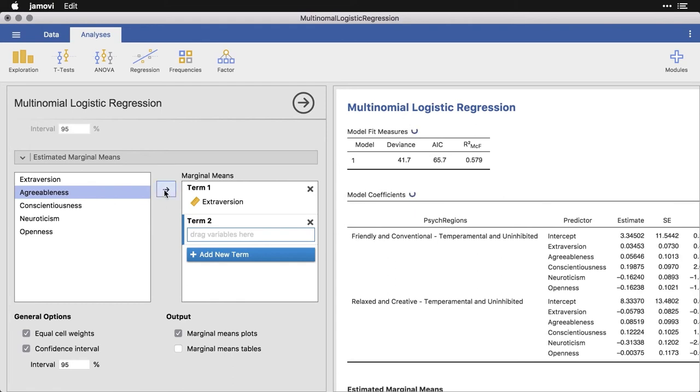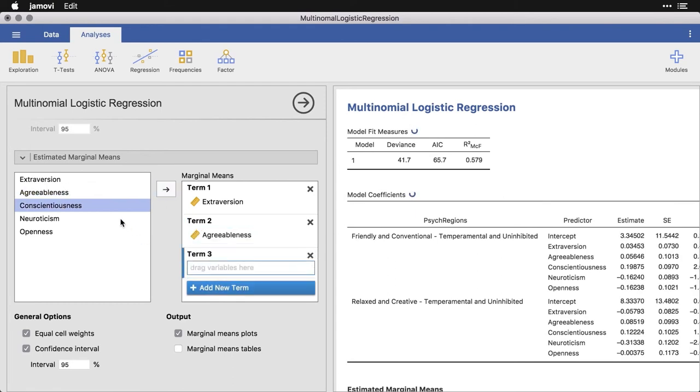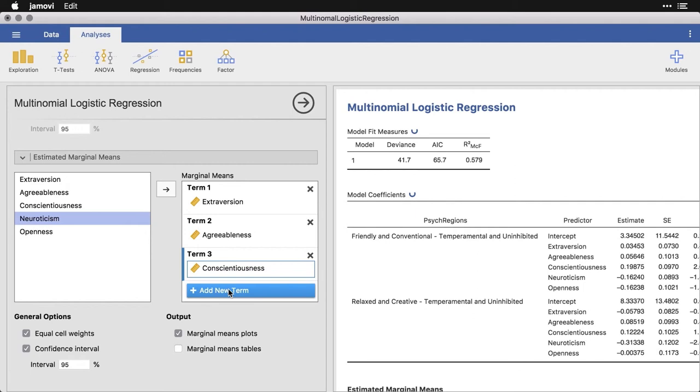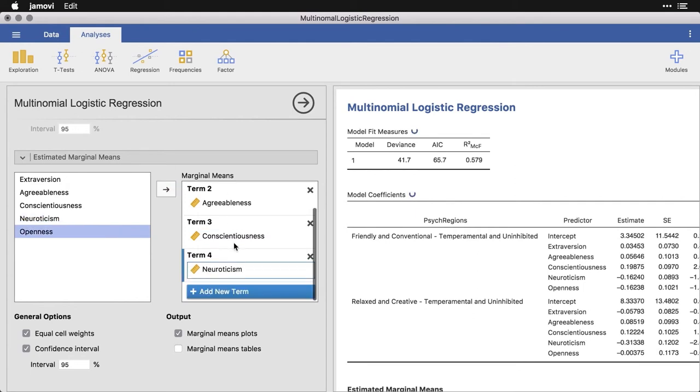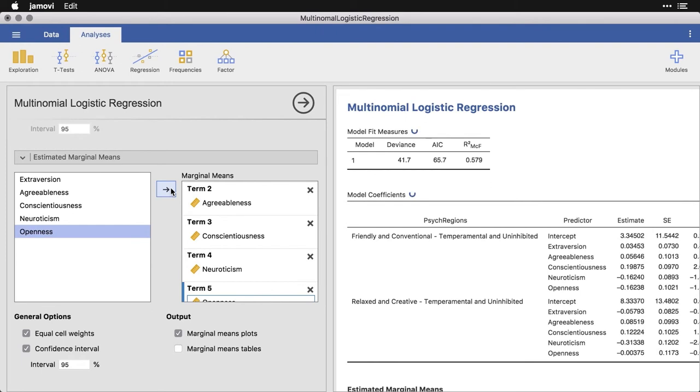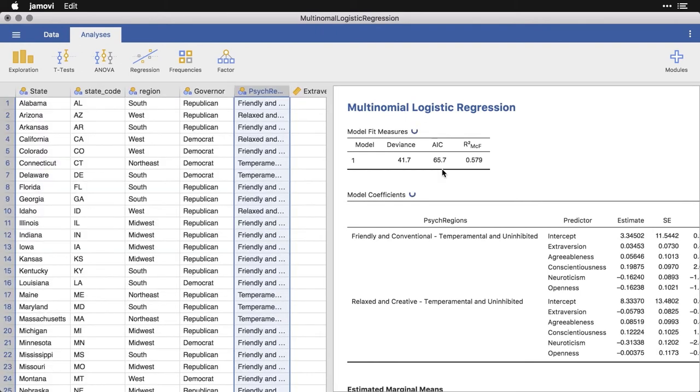I'll add a new term, do agreeableness, add a new term, do conscientiousness, add a new term, do neuroticism, and add a new term and do openness. And then I'm going to close this for right now.